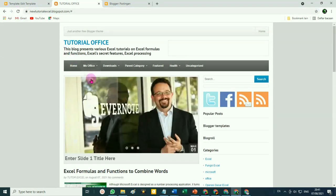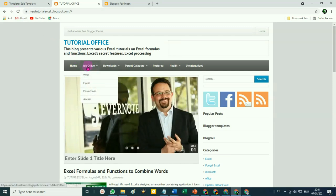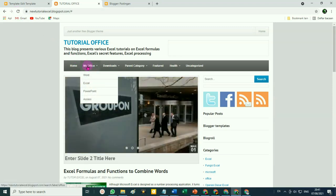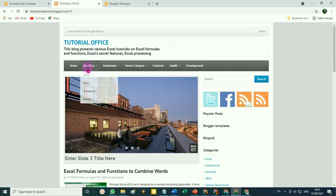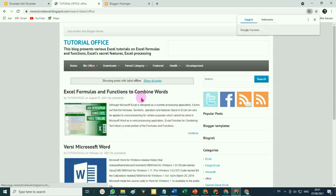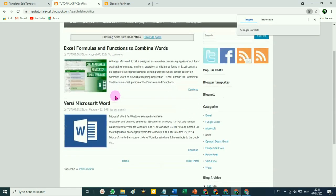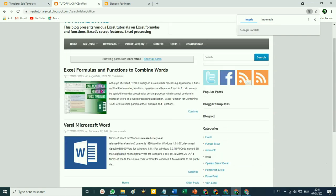Kita coba sekarang — menu utamanya yaitu menu 'Microsoft Office' tadi kita sambungkan ke artikel yang memiliki label 'Office'. Kita coba klik di bagian menu utamanya. Nah, maka di sini akan nyambung kedua artikel ini yang memiliki label 'Office' — hanya dua dari artikel kita yang memiliki label 'Office'.